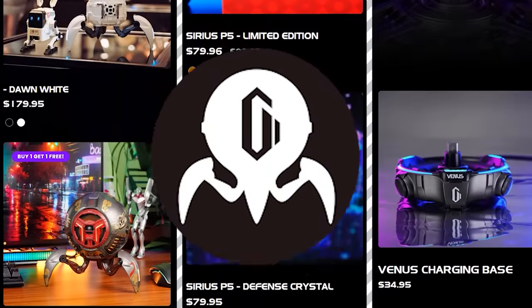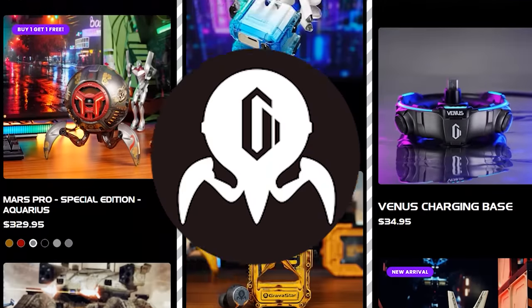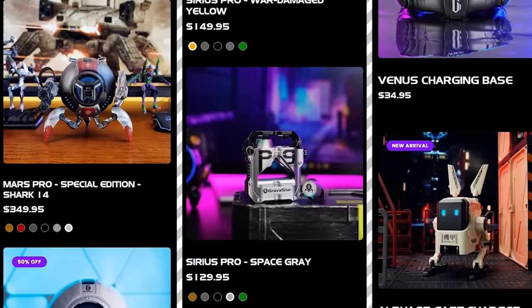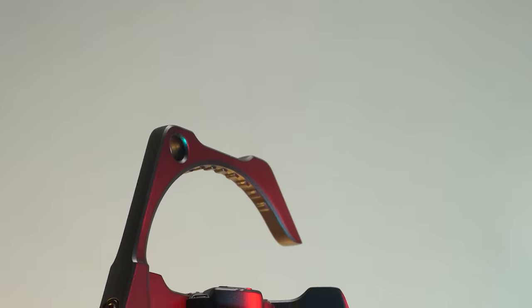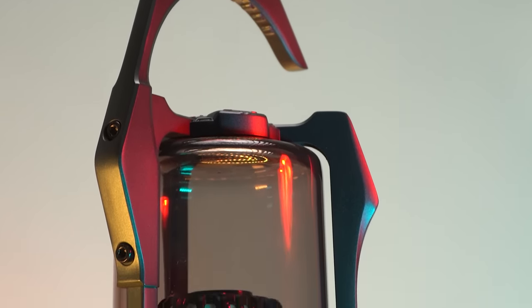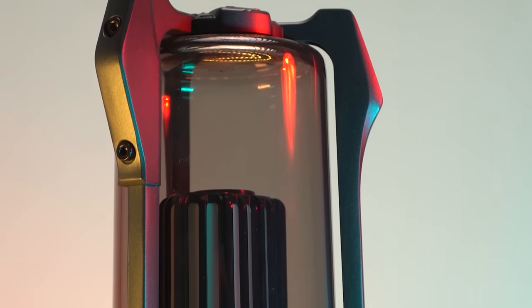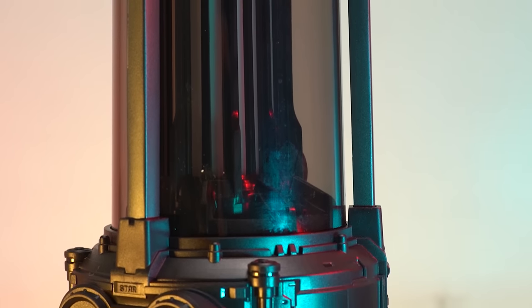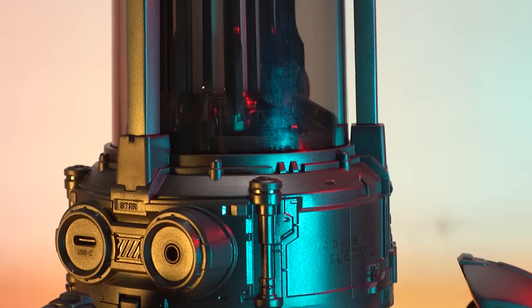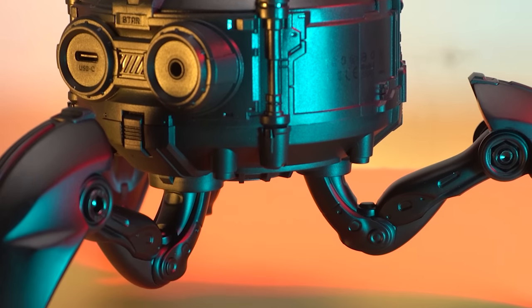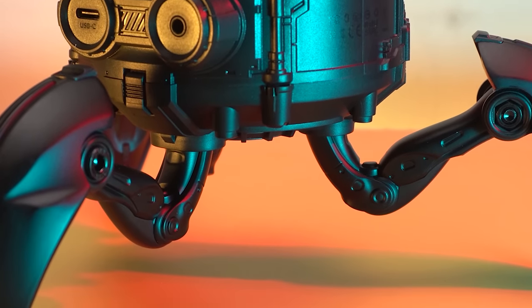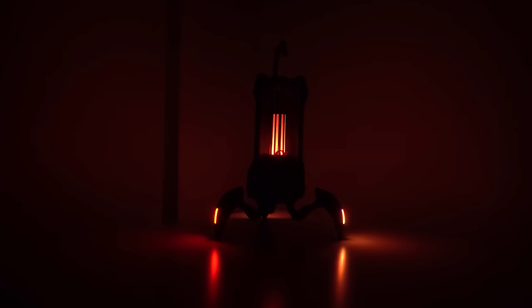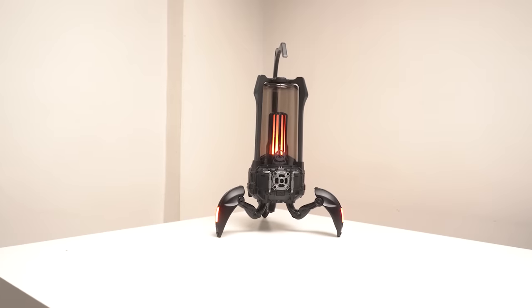Gravastar is a tech company that produces innovative and visually striking gadgets. One of their best products is the Gravastar Supernova Bluetooth speaker, which is an impressive and powerful device that delivers high-quality audio performance.